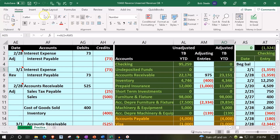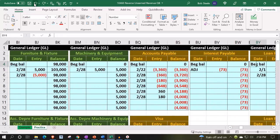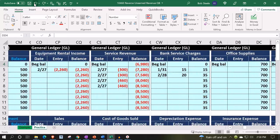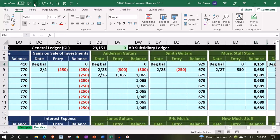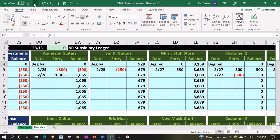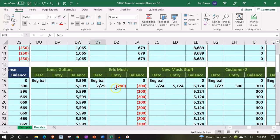All the way on the right-hand side, you'll recall that we have these two customers, Smith and Eric Music. We had to look at the sub-ledger to determine if we had any of these advanced payments in the accounts receivable.